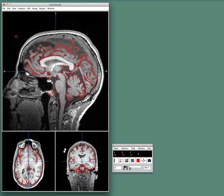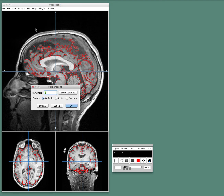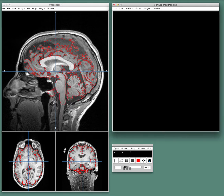One of the coolest features of Mango, I think, just for mucking around is the ability to build 3D views of your head. Build Surface is the way you do that, and 60 is the value I've discovered by trial and error — it gives me a pretty good view of myself.